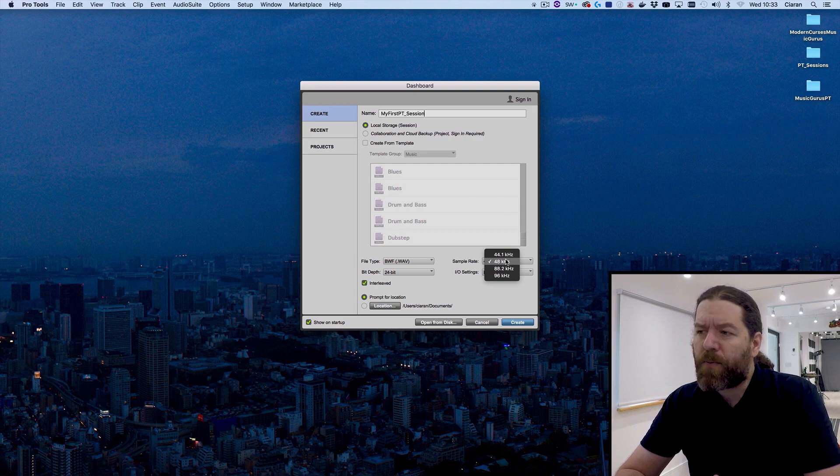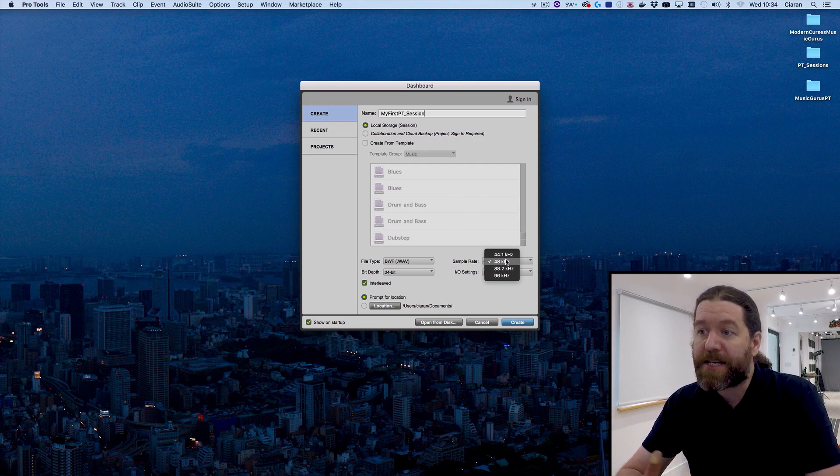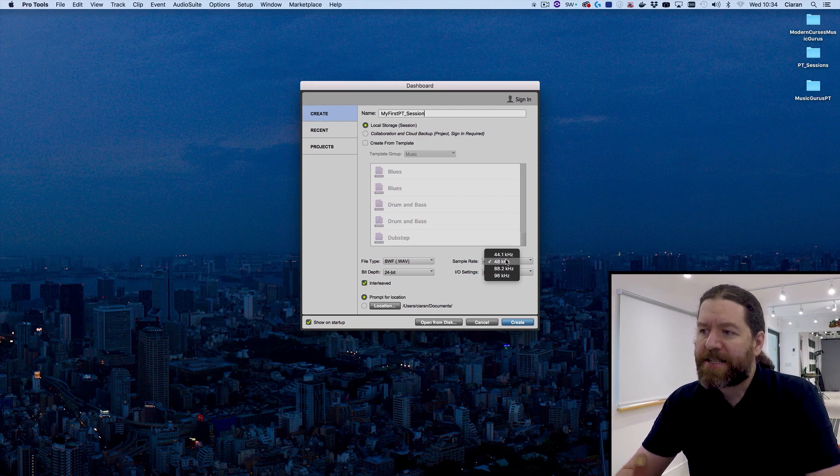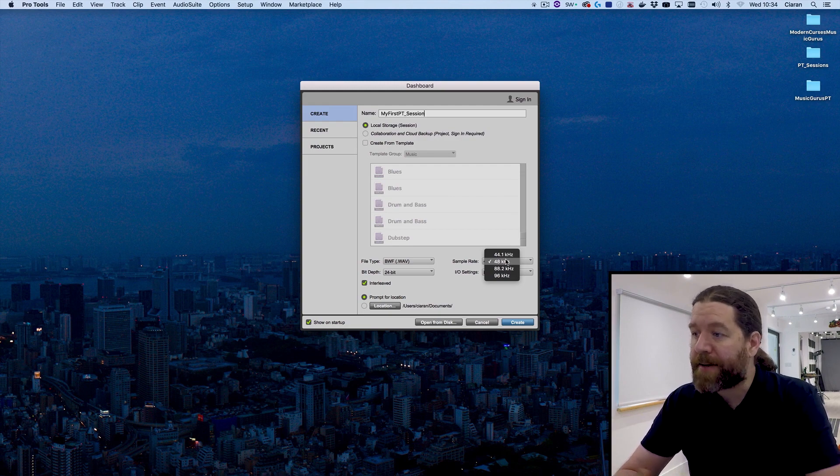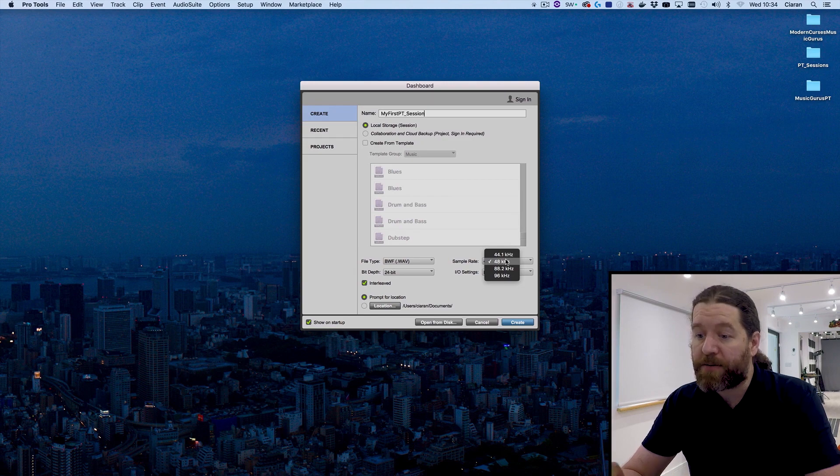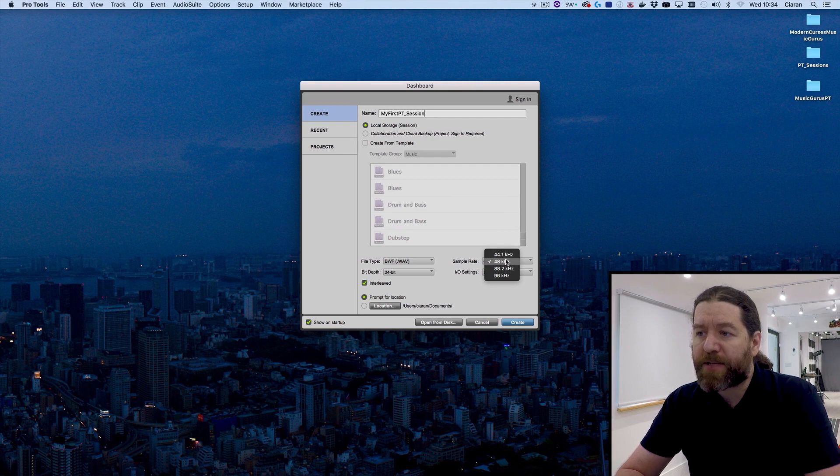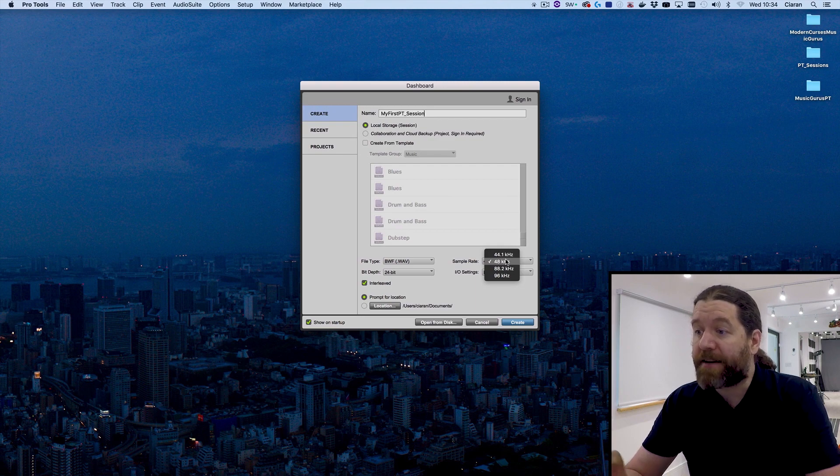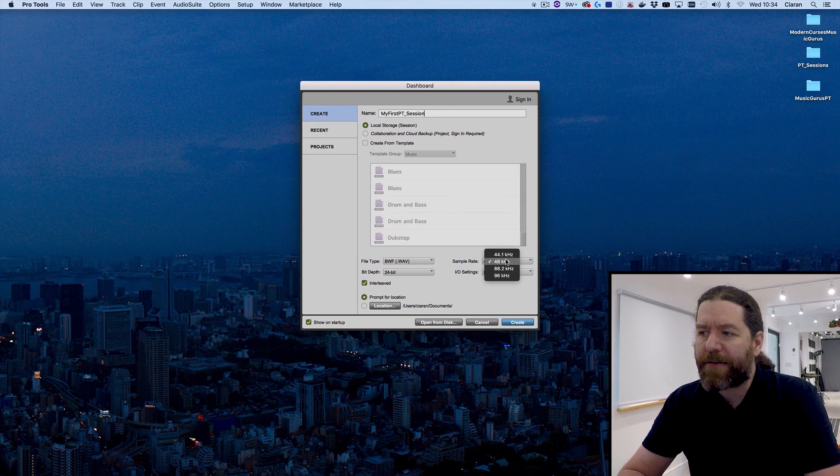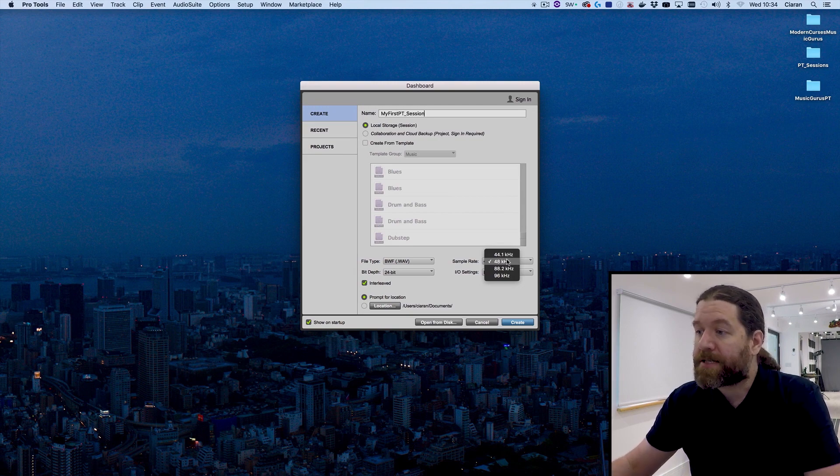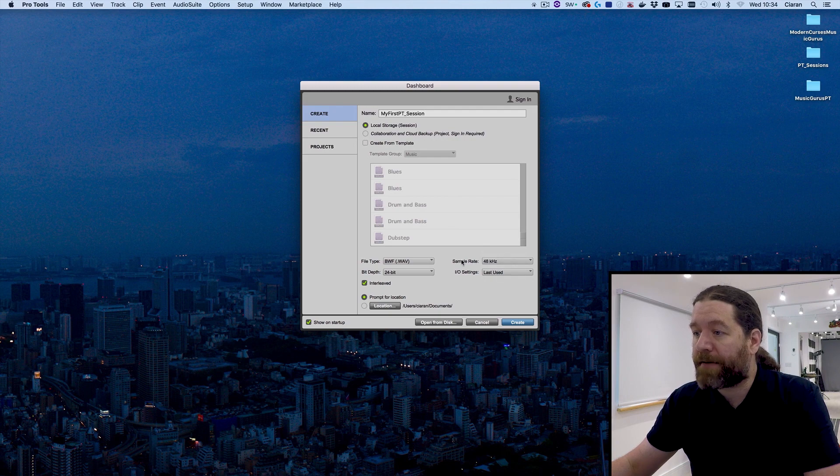44.1 kilohertz used to be a pretty common standard. It was the sample rate used by CD. But these days, CD is rarely the final delivery media. You're going to be dealing with videos and MP3s. Particularly video in mind is why I use 48 kilohertz, because that is the standard video sample rate. And it just means you're never going to have any real compatibility issues with this. So stick to 48 kilohertz, 24-bit WAV file.